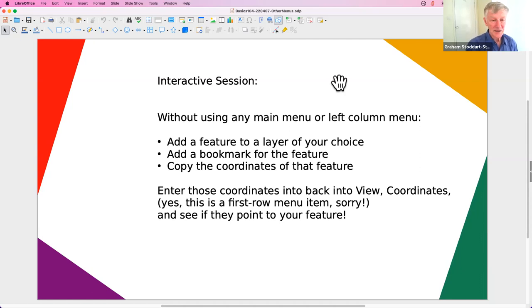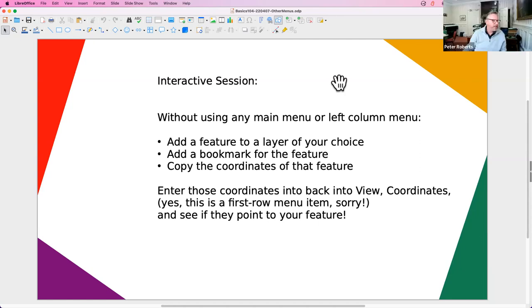Participant confirms they've got it this time and it's come back to the right place. Presenter confirms that's correct.